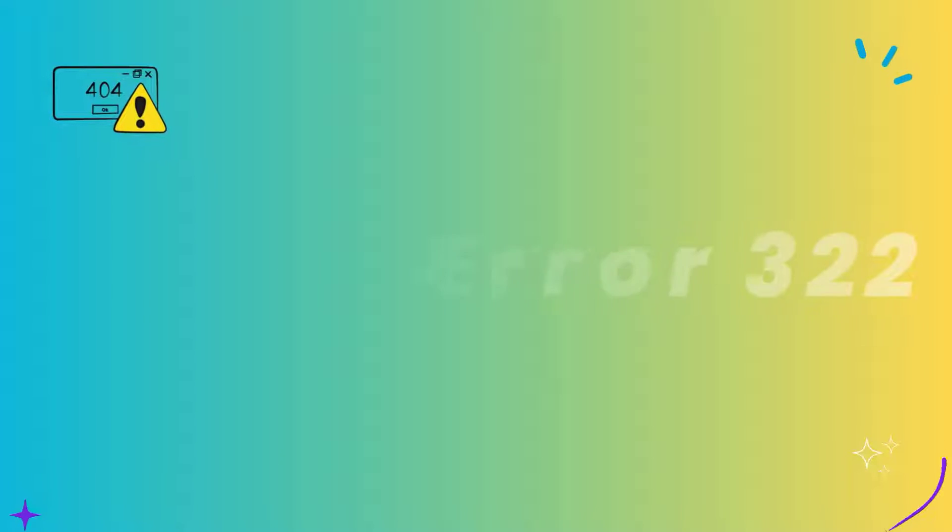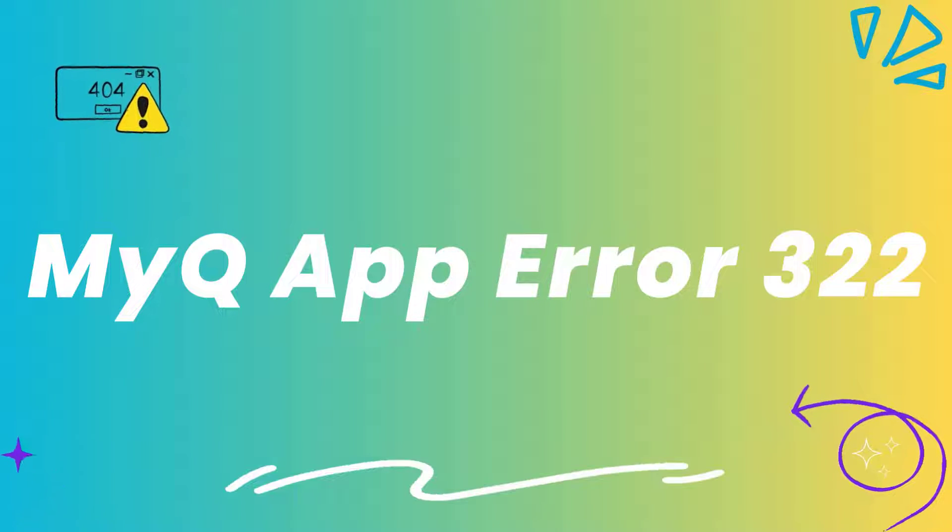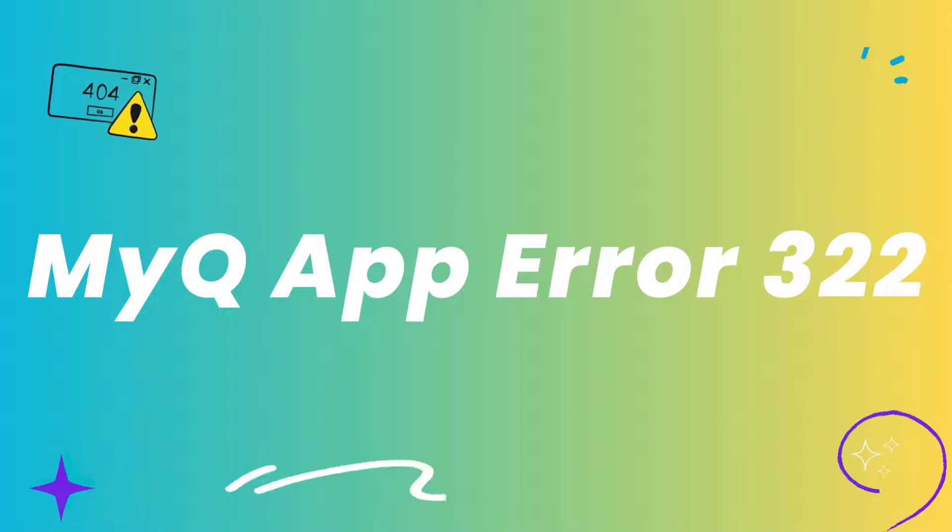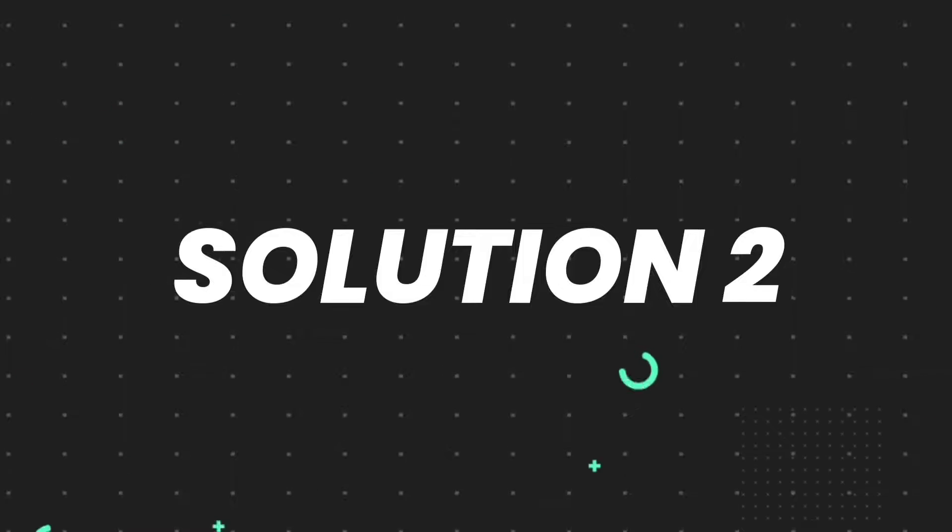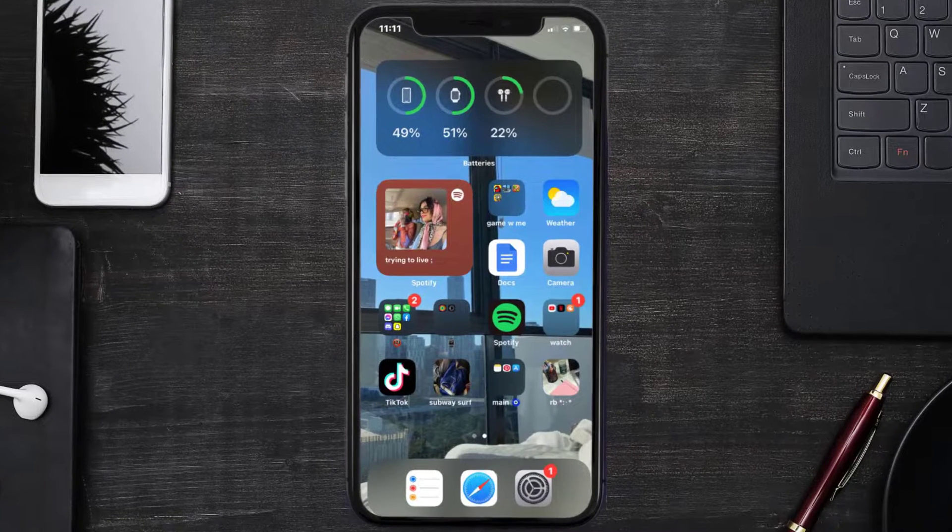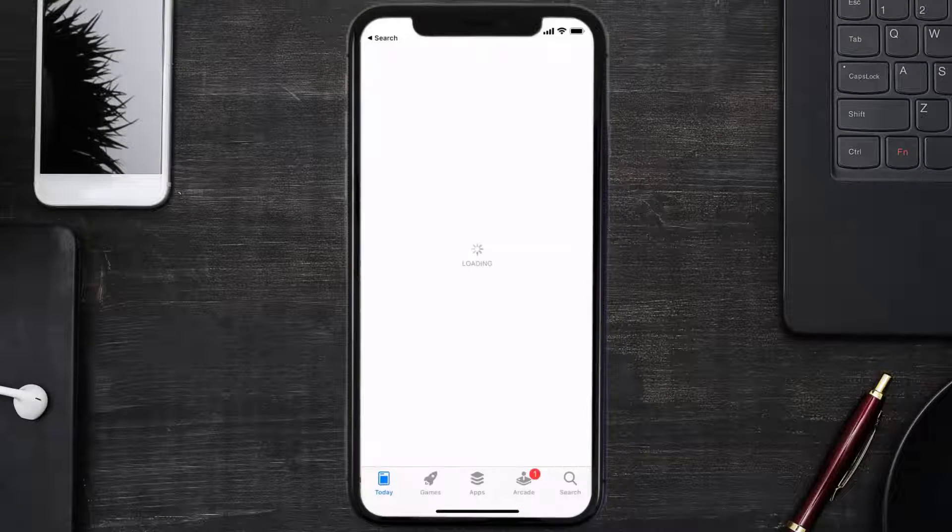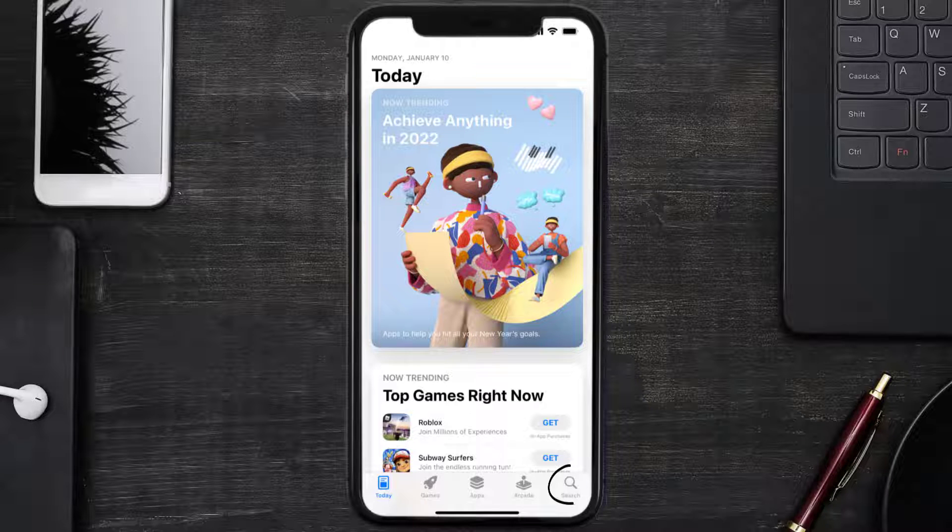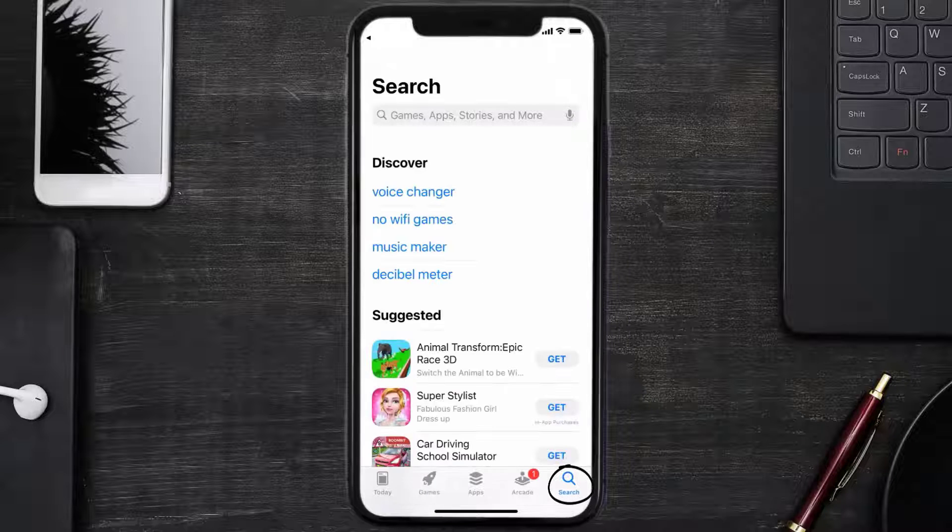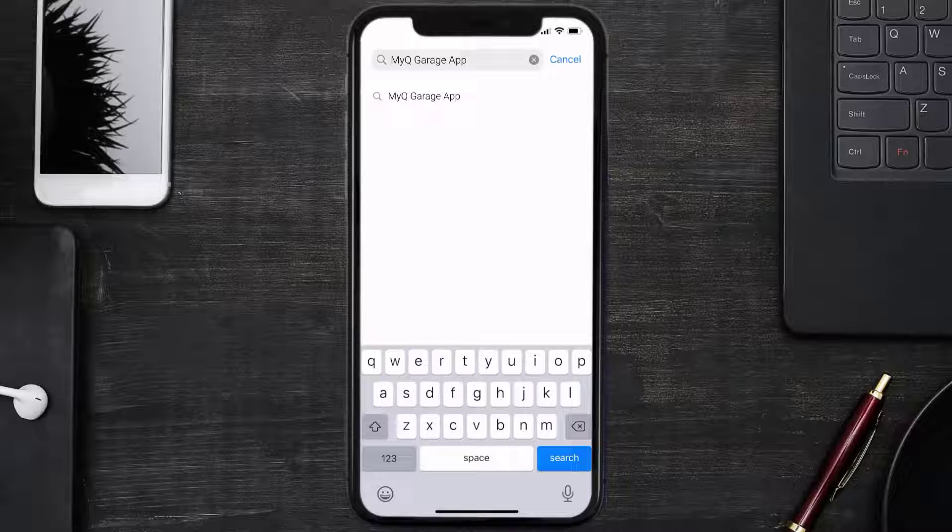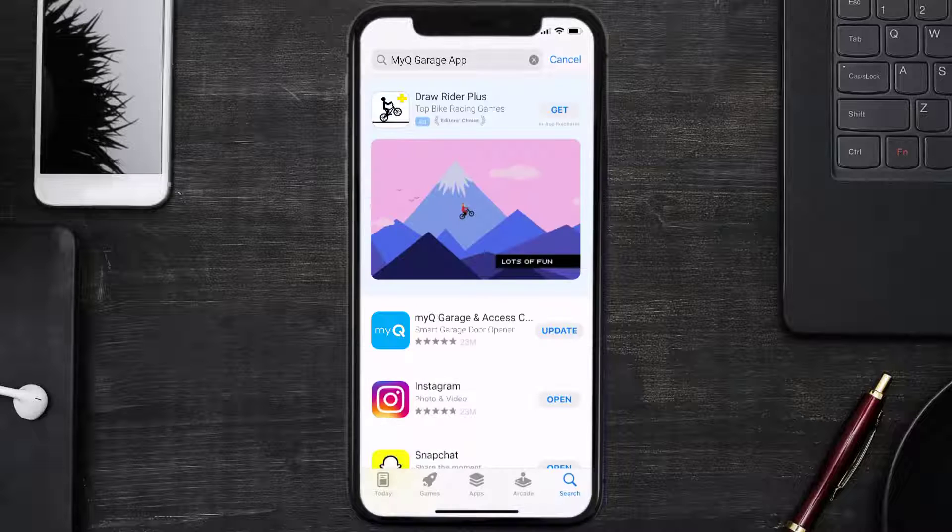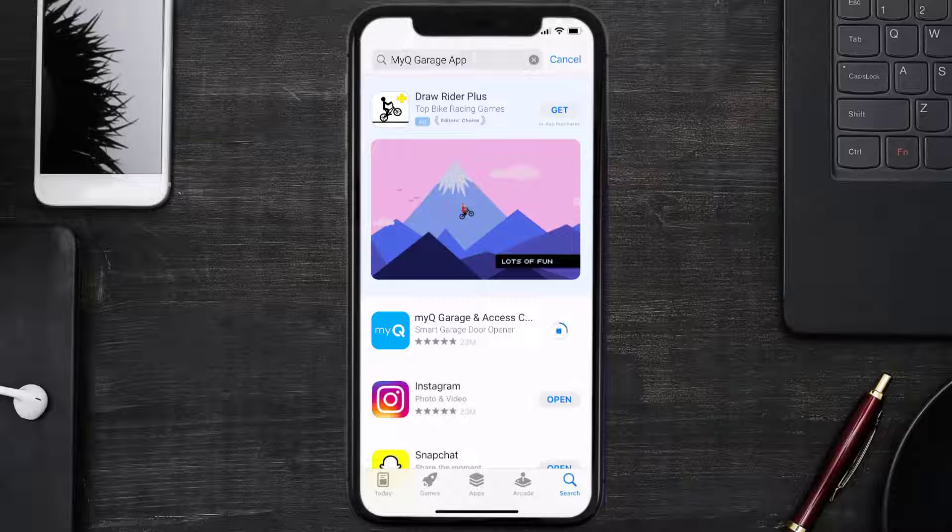This should fix the MyQ Garage app error code 322, but if it doesn't, then you need to make sure you're running the latest version of the app. Open up App Store on your device and then tap on the search icon in the bottom right corner. Then search for the MyQ Garage app, and if you see the update button right next to the app name, simply tap on it to update to the latest version.